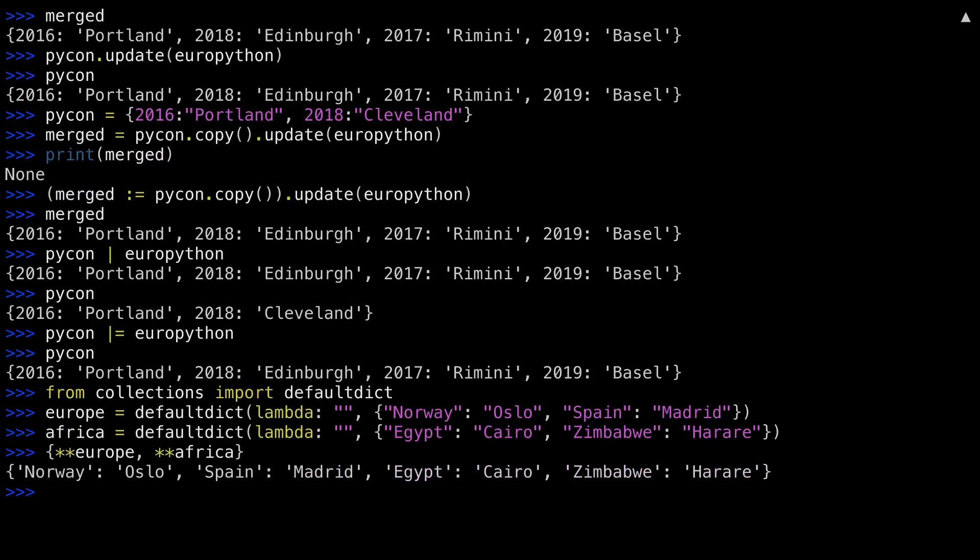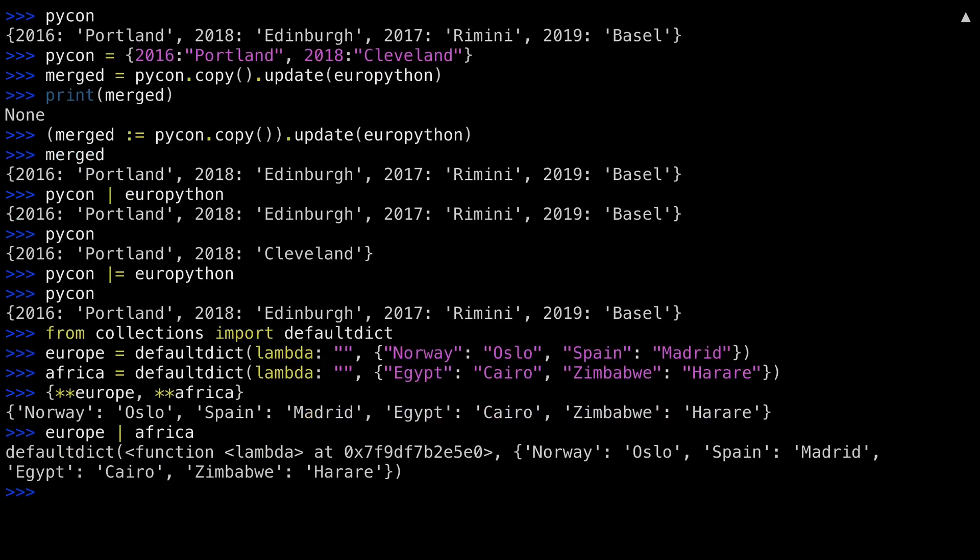Fortunately, the pipe operator is aware of the class. Unlike the other mechanism with the double asterisk operator, the pipe operator actually returns a default dictionary with the merged results.